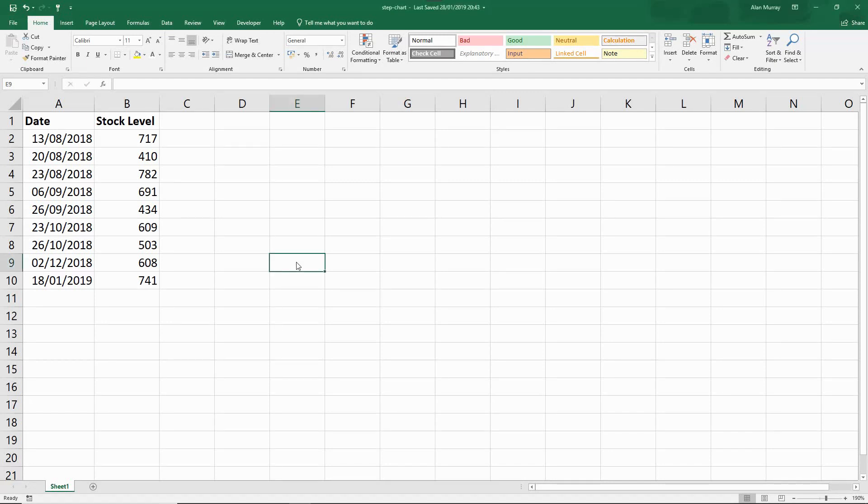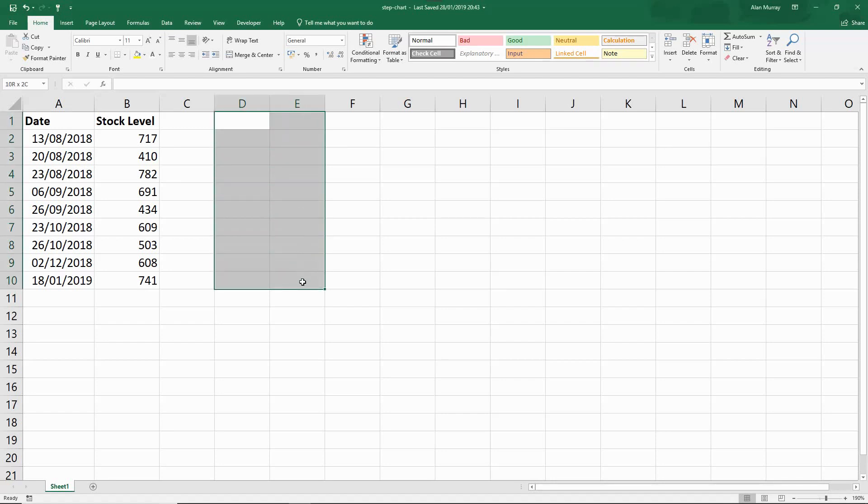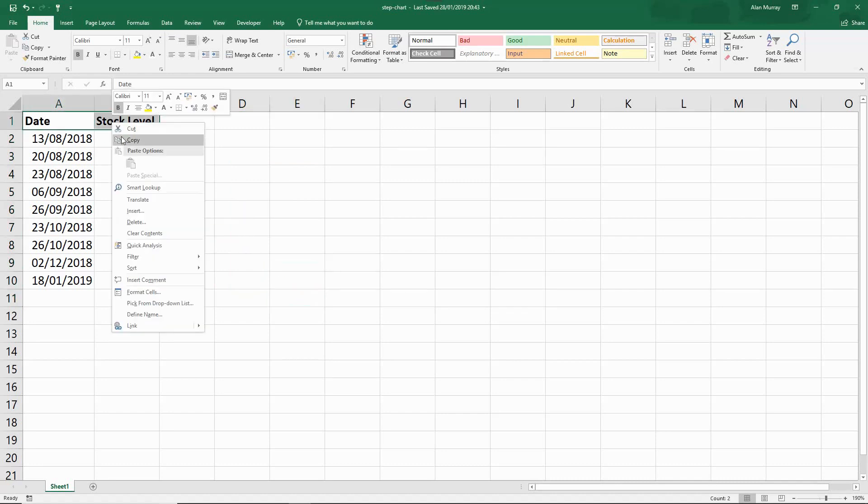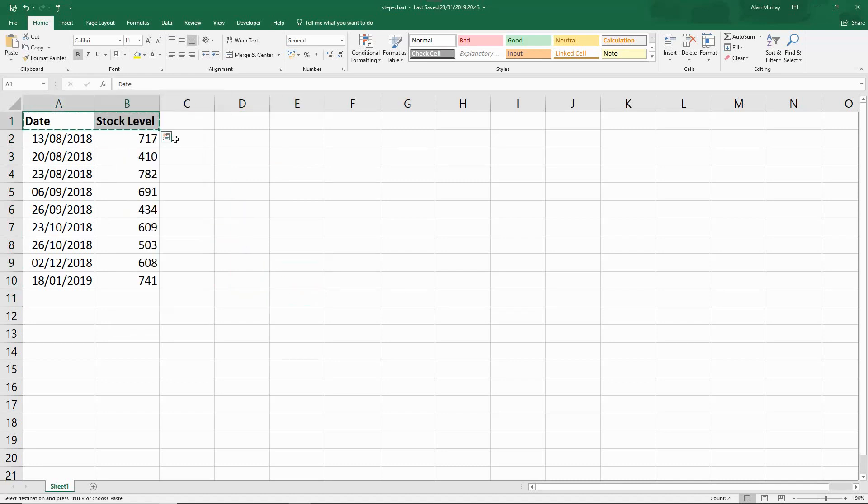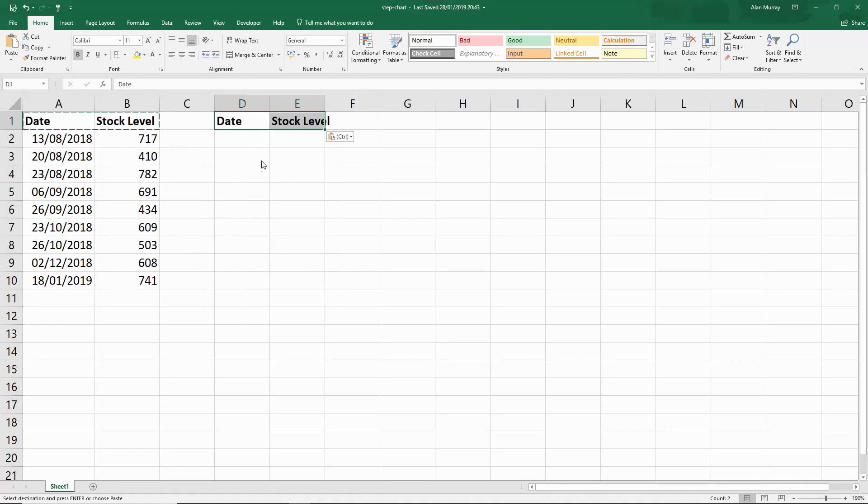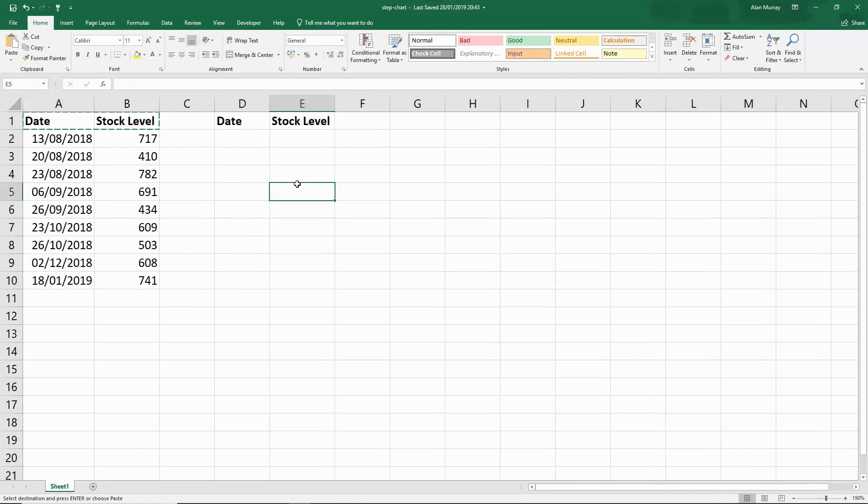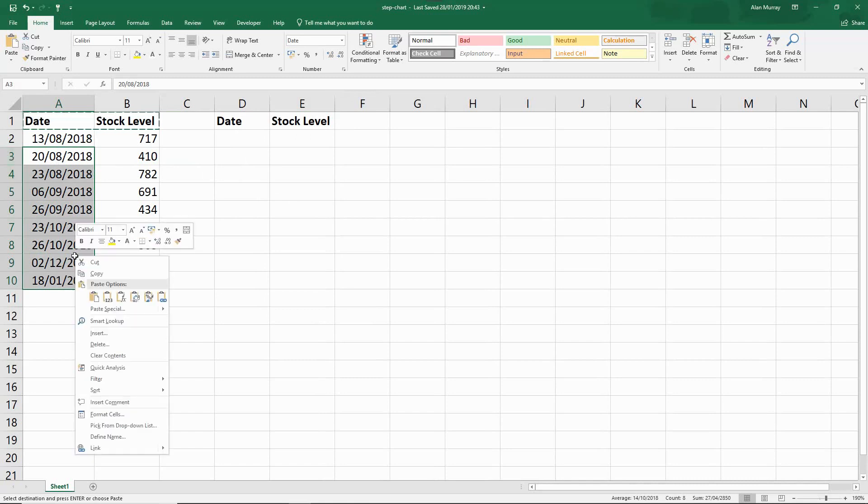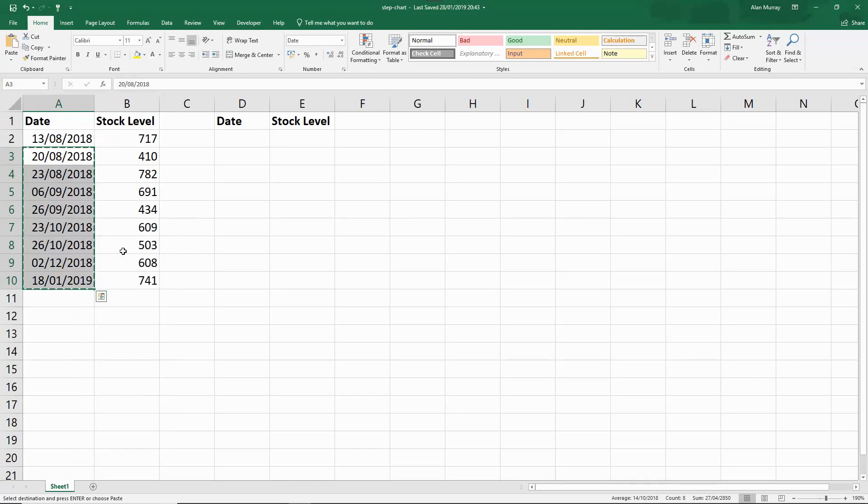What we need to do is create a separate range of data for this chart. I'm going to begin just by copying my two headings so I don't have to retype those, and then I'm going to copy the date values but I'm going to miss the first one.